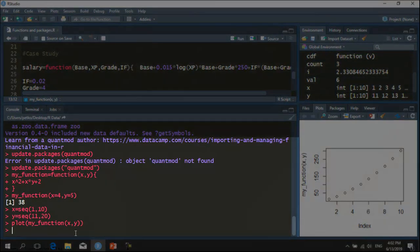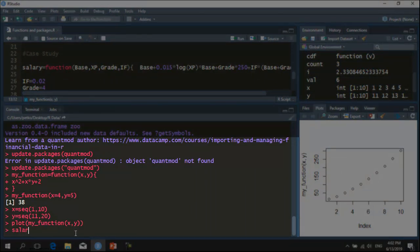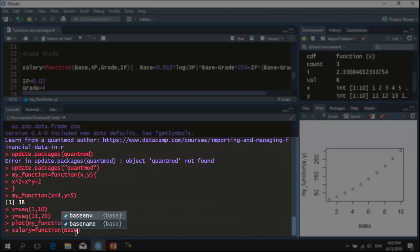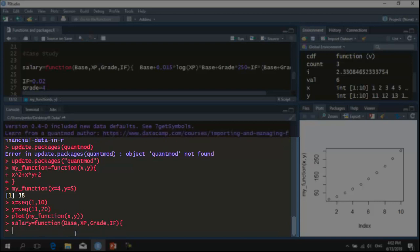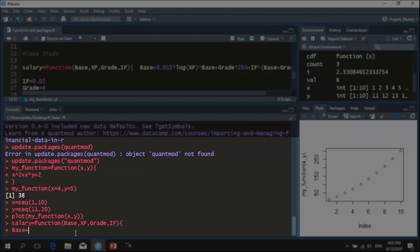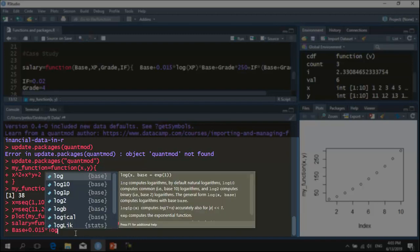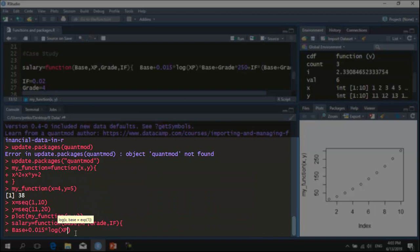Now, I am going to create my function I will call it salary. And first I have to input the variables. We have the base which is $1,000 in this case but we will make it a variable so we can change it in the future. The experience variable I will call xp. Also, I have a variable for the grade and also the inflation factor. Now, I put the curly brackets and here I am going to input the function that will estimate the salary. So, from what we know the estimation of salary starts with the base. We have to estimate the premium for the experience. This is done by multiplying 1.5% by the logarithm of years of experience which will come from the xp variable. And then, this premium is multiplied by the base.